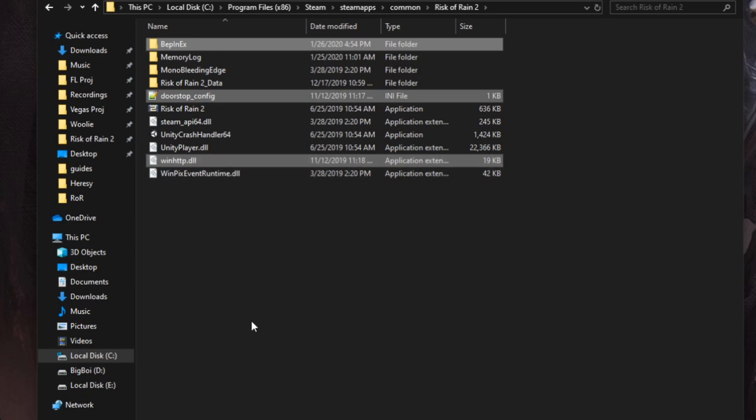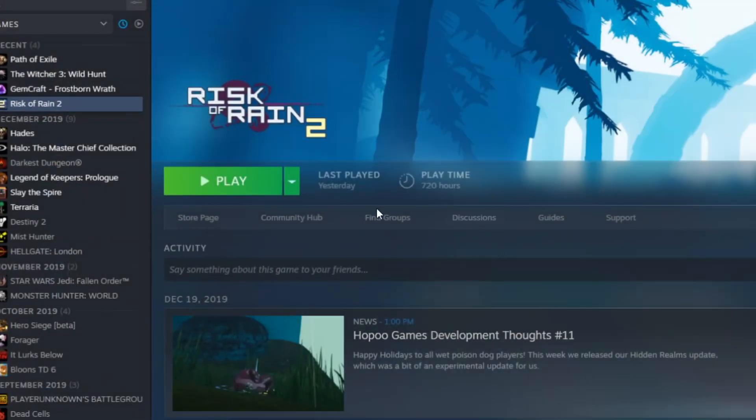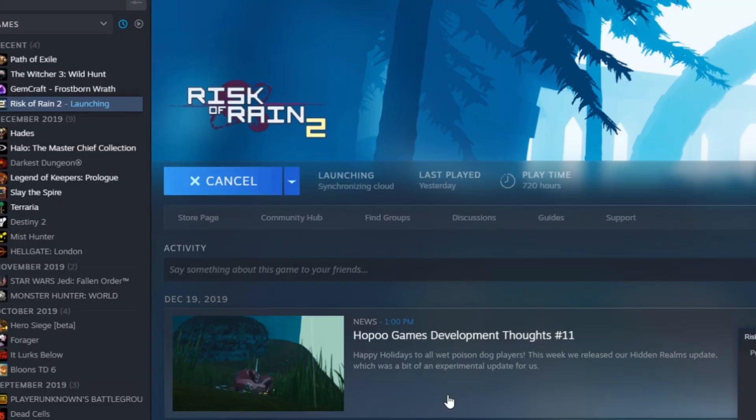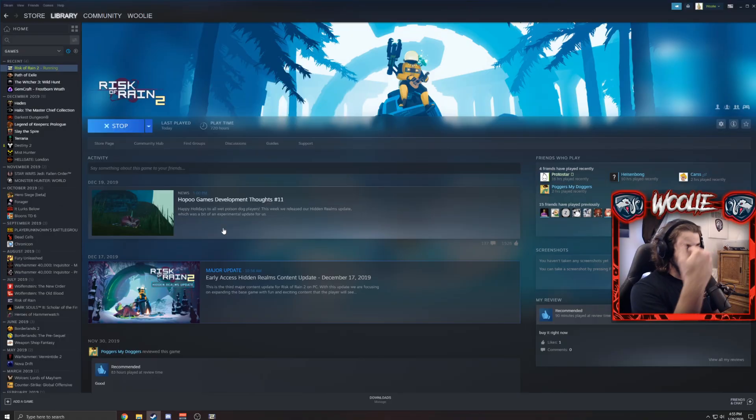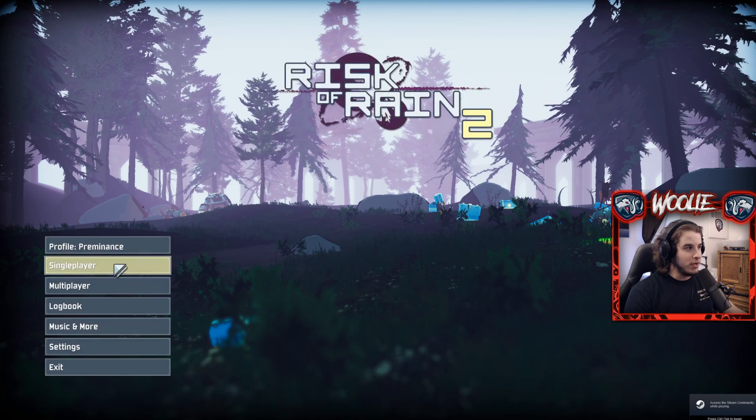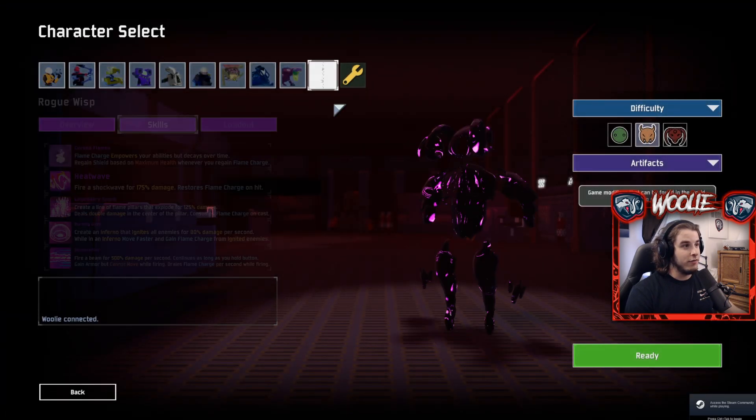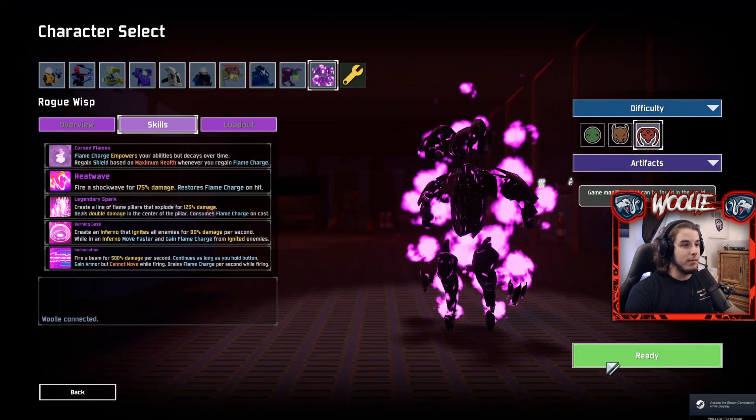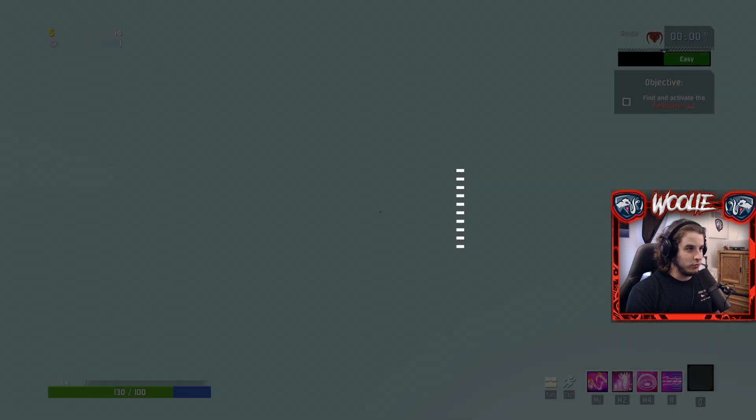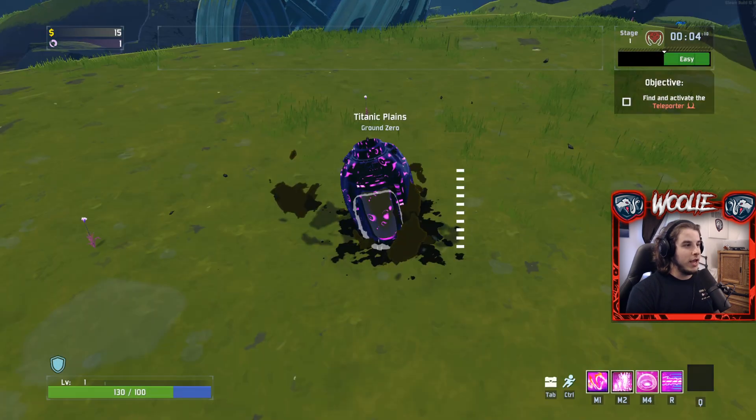You're going to see BepInEx, doorstop config, and the DLL file right here. If you see all three of those, literally you just go to Steam now, click launch on Risk of Rain 2, give it a second. A little terminal window will pop up, and then we go here and it looks like the game is launching just fine. We can click the continue button, go to single player. I downloaded the Rogue Wisp mod, so sure enough, bada bing bada boom, we have the Rogue Wisp. Let's just make sure it's working properly, and it looks like we're good to go.